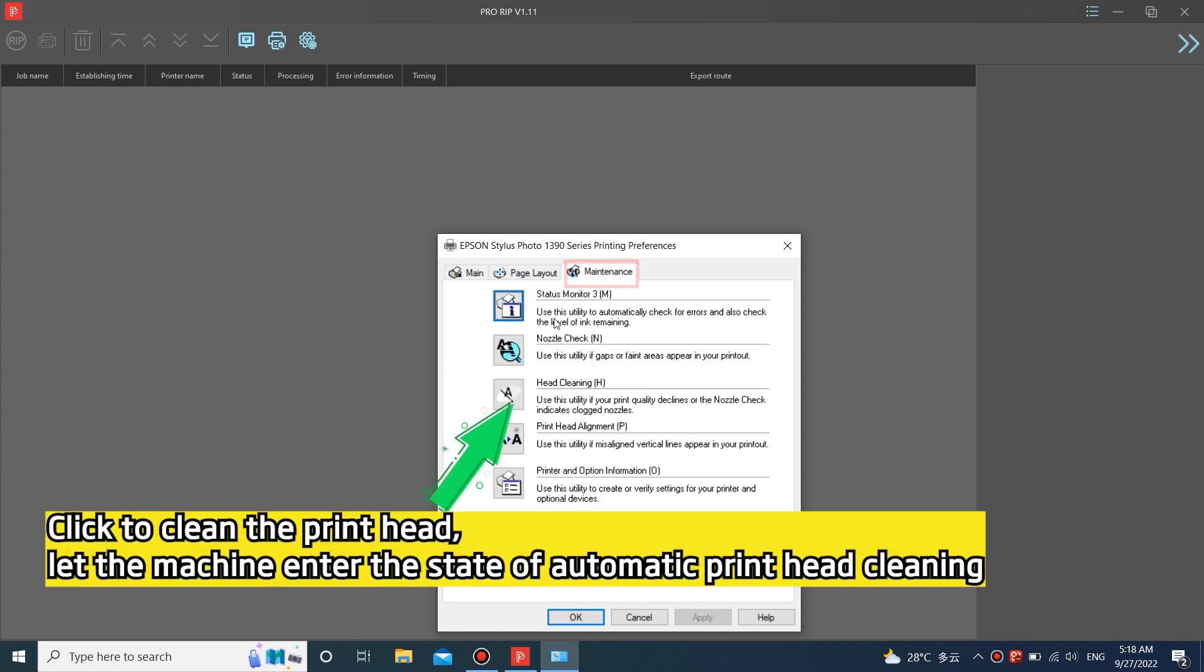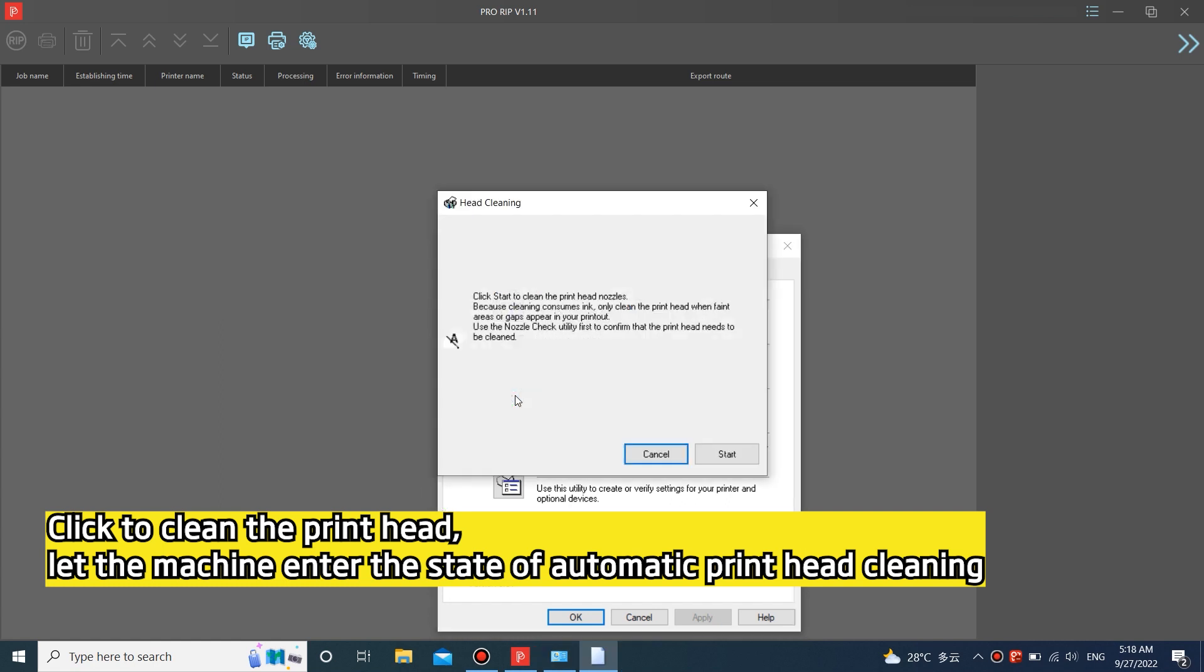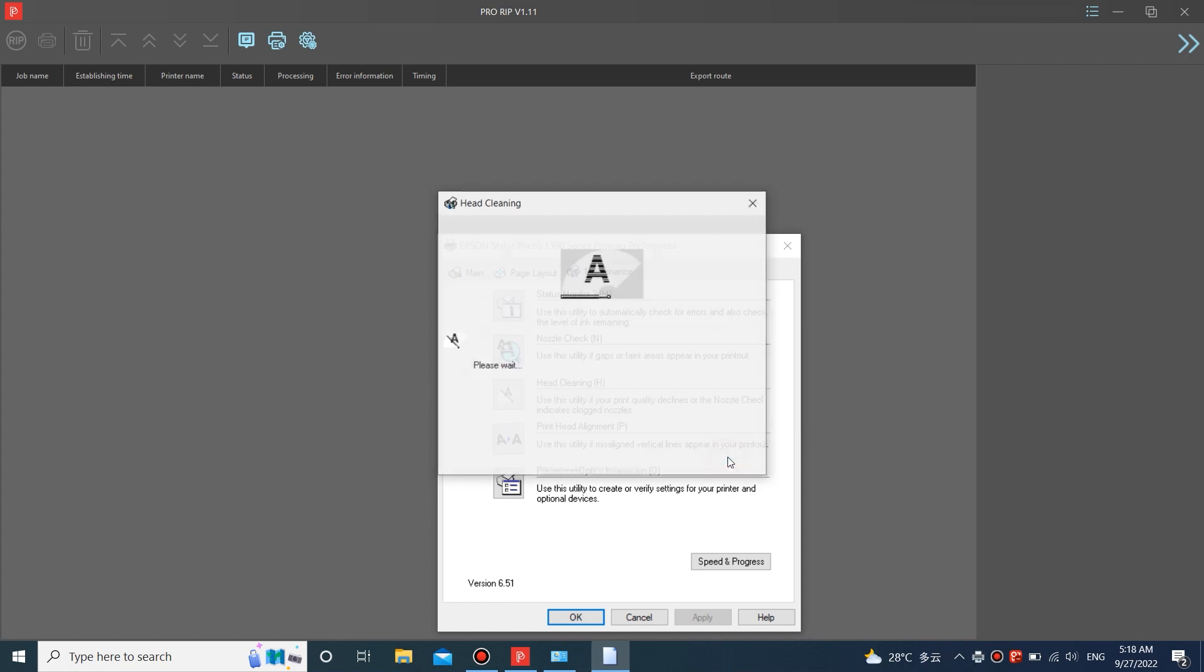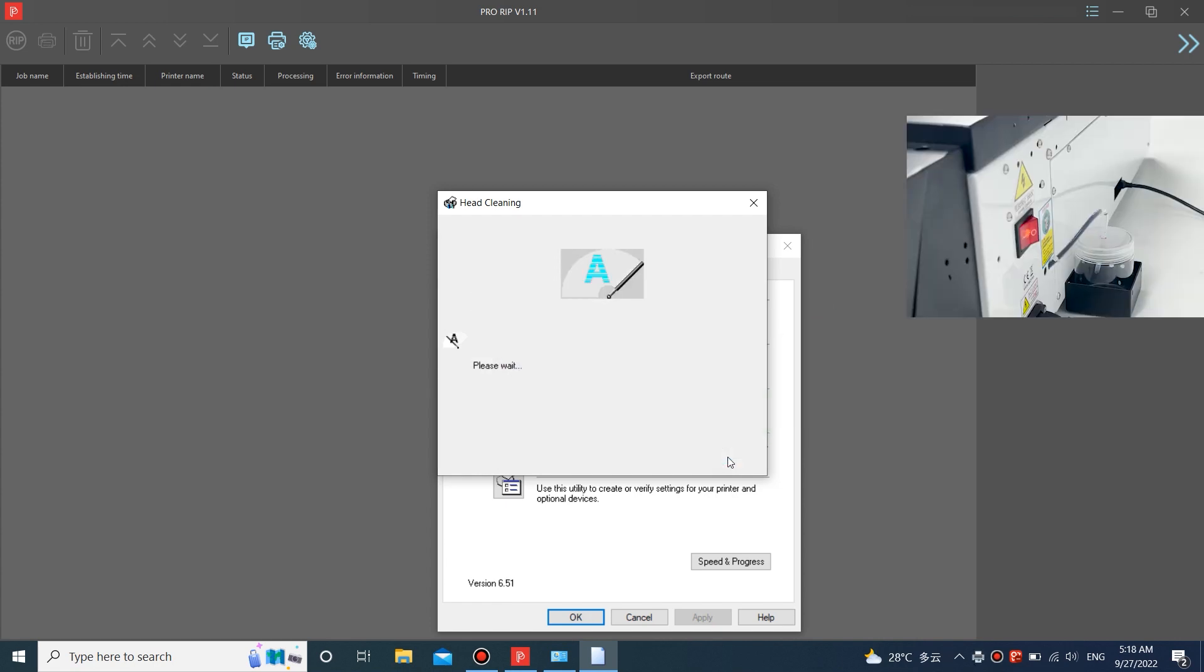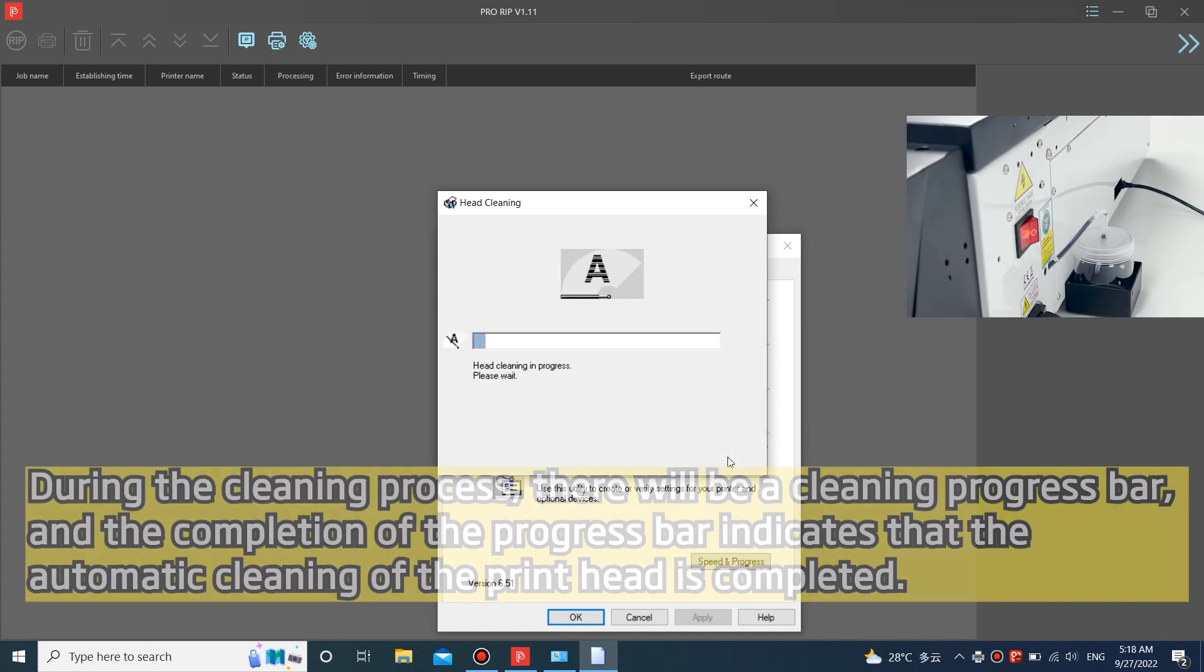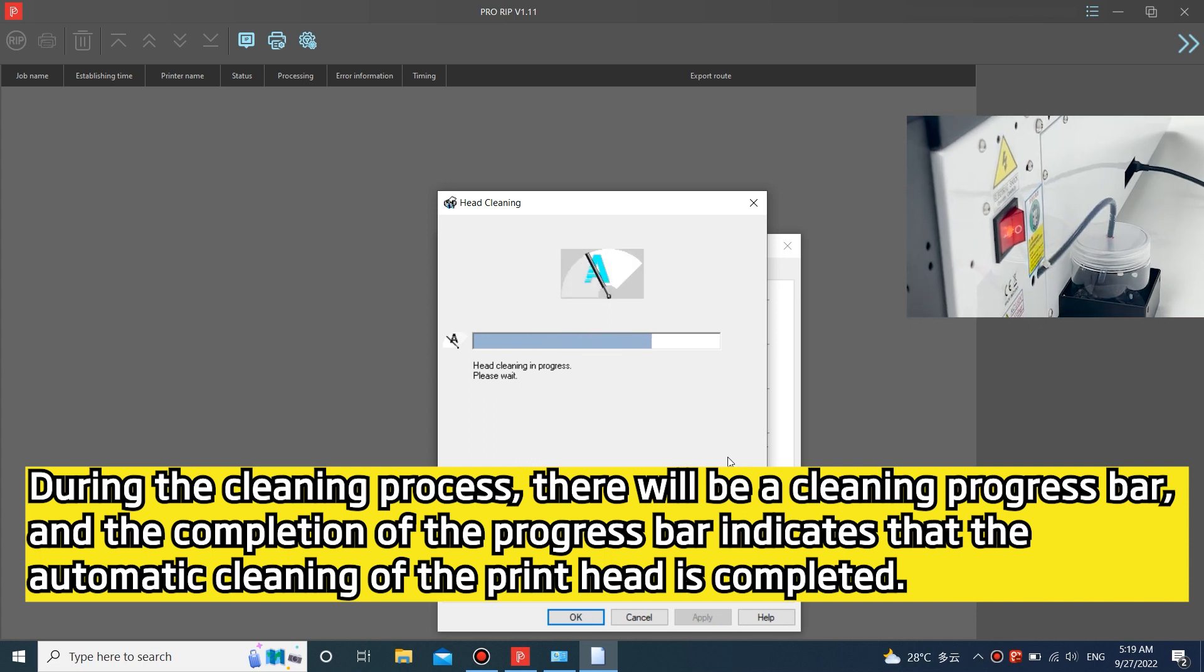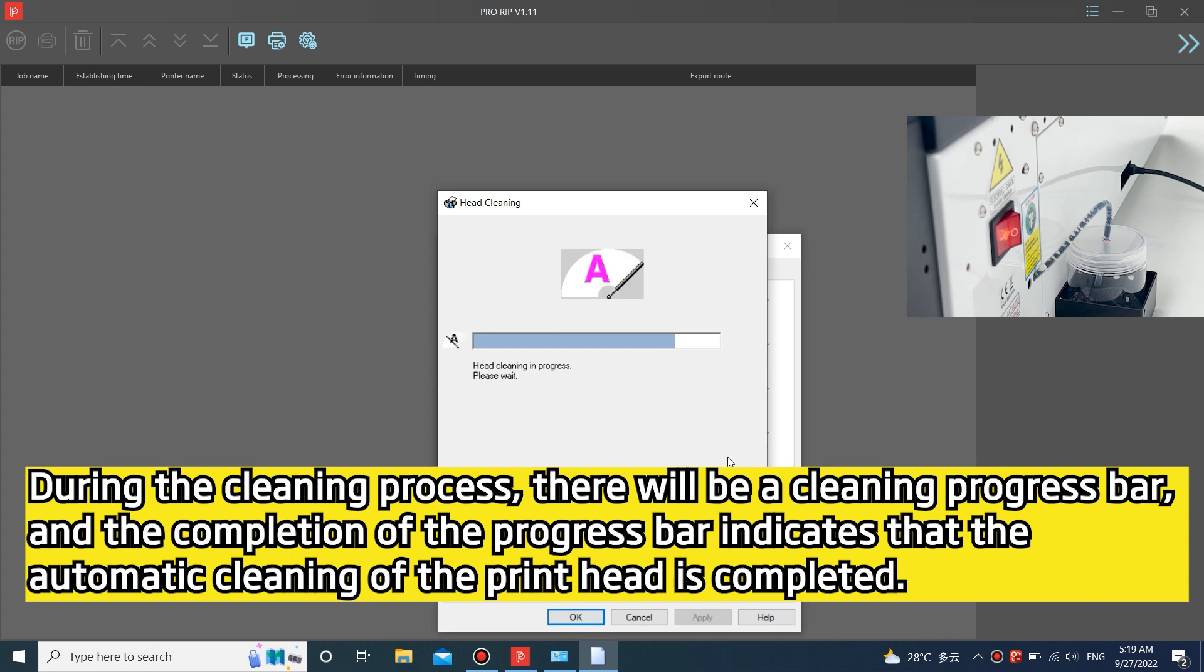Click to clean the print head. Let the machine enter the state of automatic print head cleaning. During the cleaning process, there will be a cleaning progress bar, and the completion of the progress bar indicates that the automatic cleaning of the print head is completed.